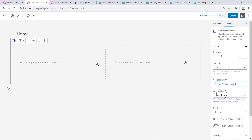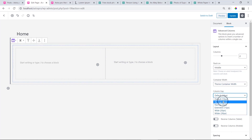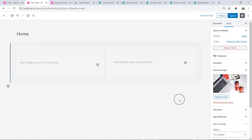So we will select Column Gap. The 1st column gap option is No Gap, then Narrow, Extended, Wide, or Wider. This will select the 5th option. So we will select default.